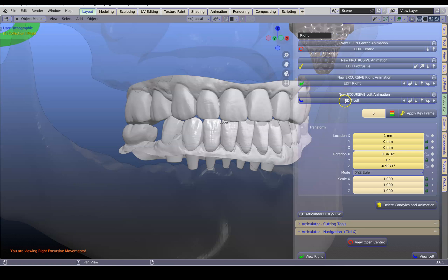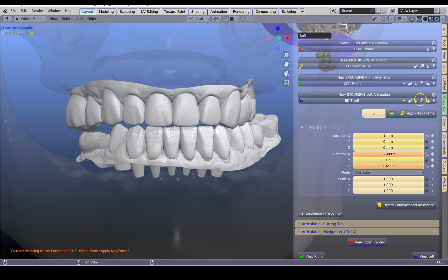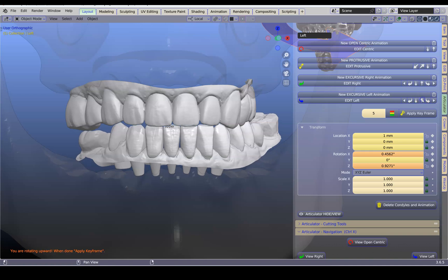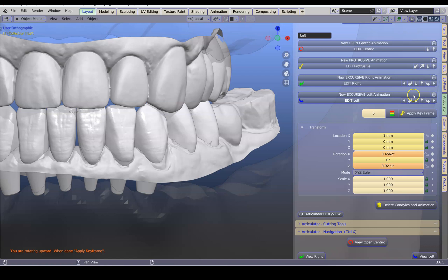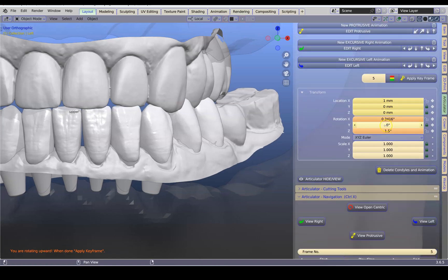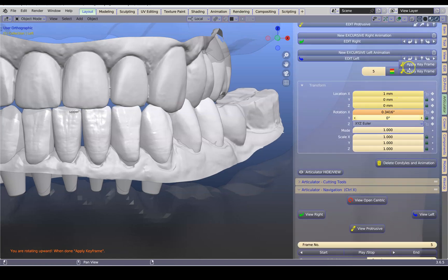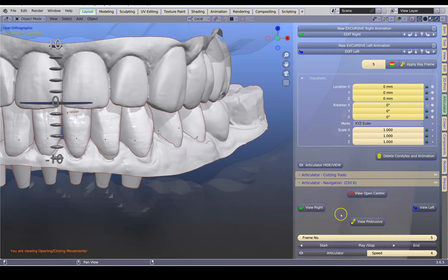Go and edit the other side. We're going to put the jaw back a little bit and close it up a little bit. Apply the keyframe. Now this has completely set up this animation.